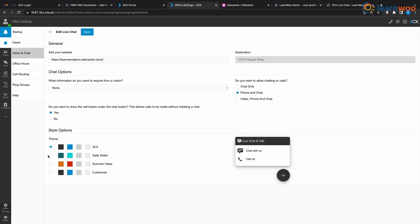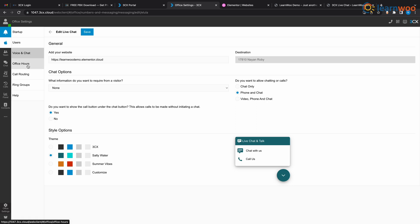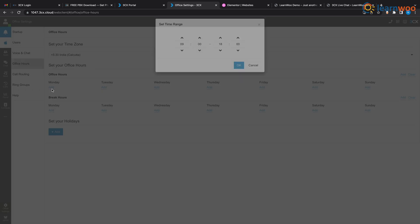Here you can see that you can edit the chat button, like change the theme of the button. You can even set the office hour over here where the button will be active for a certain period of time. So if I set it from 9 to 6 on a Monday, the button will not be seen on the website before 9 and after 6 on a Monday.